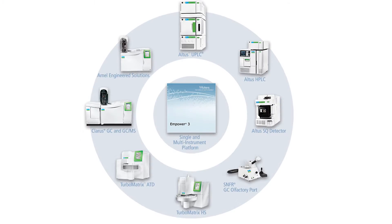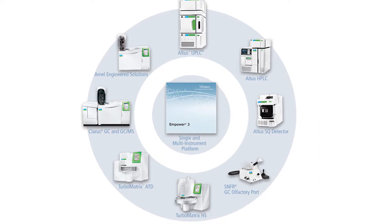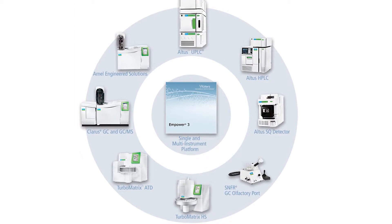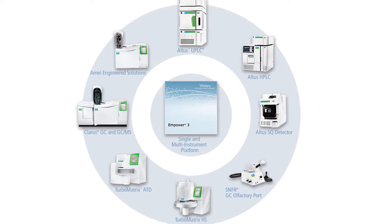One area where immediate benefits can be realized is minimizing the complexity once inherent with running multiple chromatographic techniques and brands of instrumentation. Historically, this required users to learn and maintain many software platforms just to operate their lab day to day. Often a certain chemist knew how to use one system while another was better at using another.